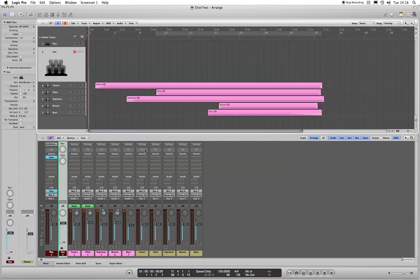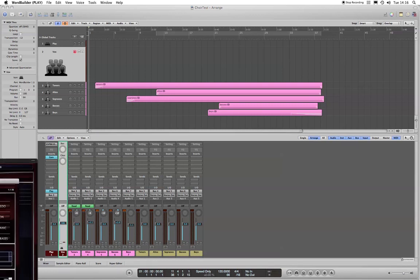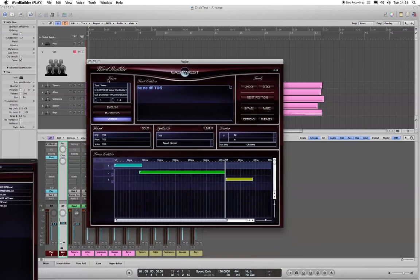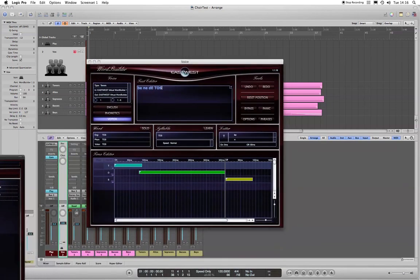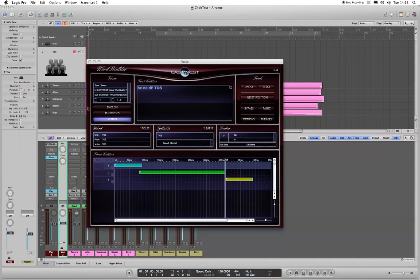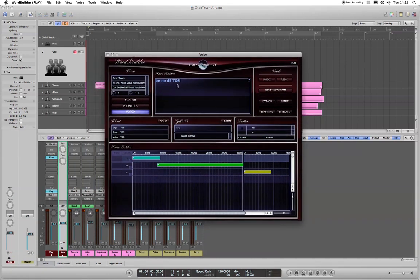For those of you who are familiar with signal flow, you've probably gathered a fair bit of information already just from looking at the mixer window. But there are a couple of things to point out. First of all, to get this going, you have to have WordBuilder open as an external, running externally, and then patch it in as an external MIDI instrument. So here's WordBuilder.